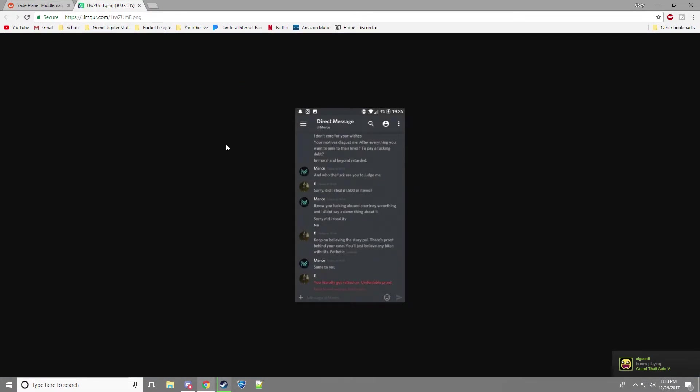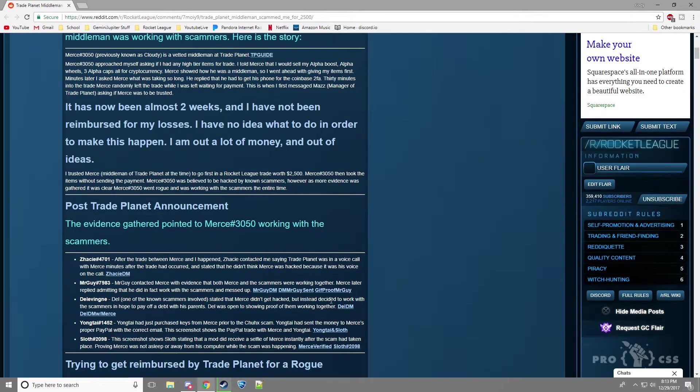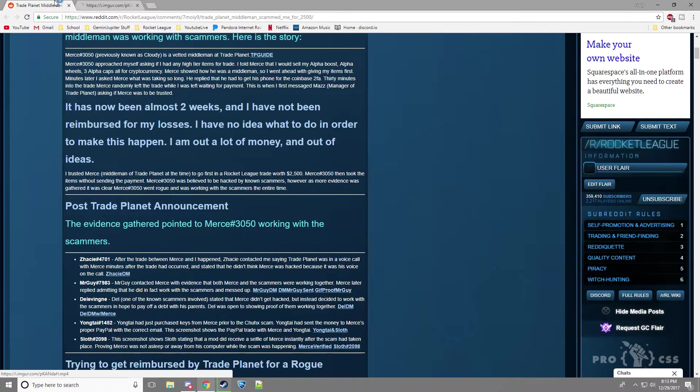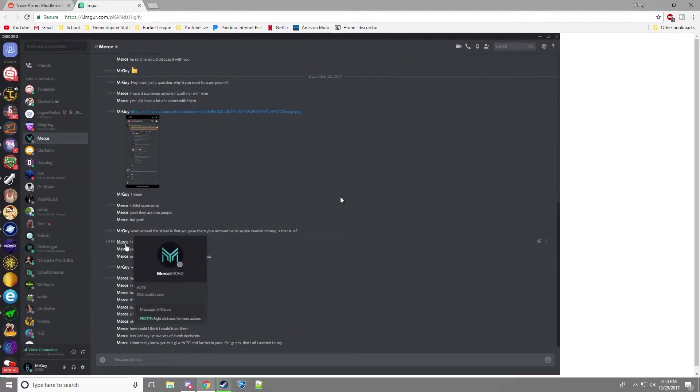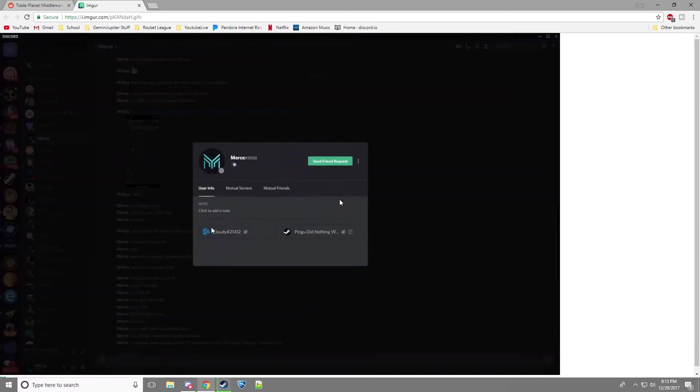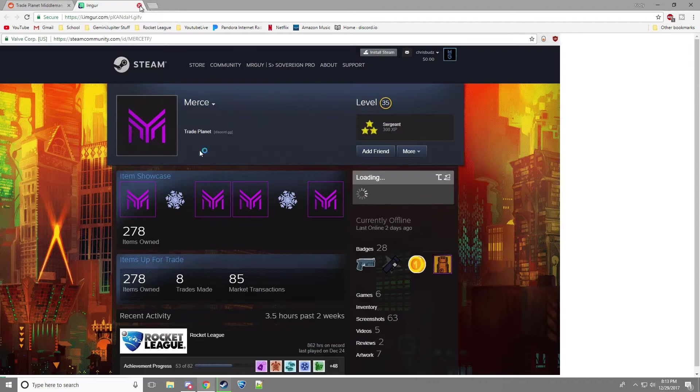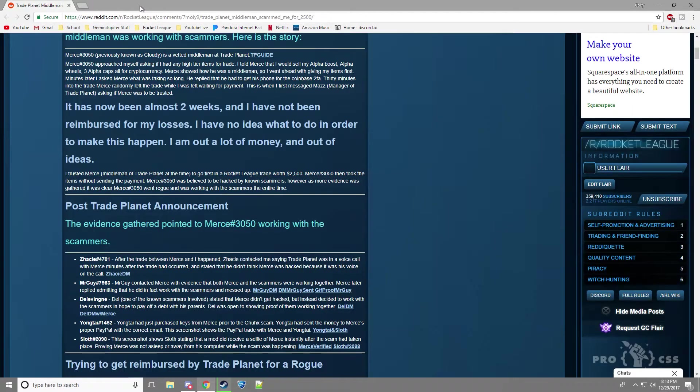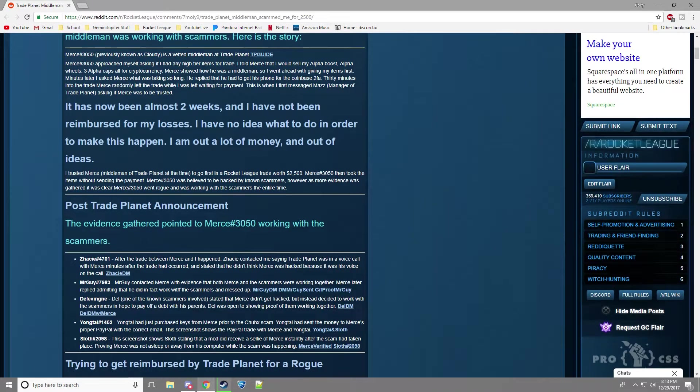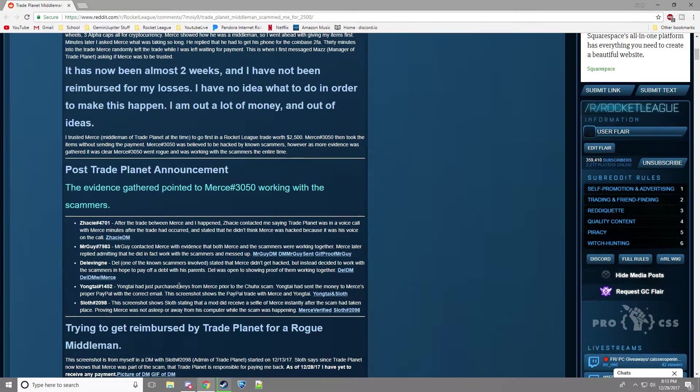And then they talk about some crazy stuff that I'm not really going to get into. And then, here's the proof that it's Merce. So as you can see, it is Merce there.